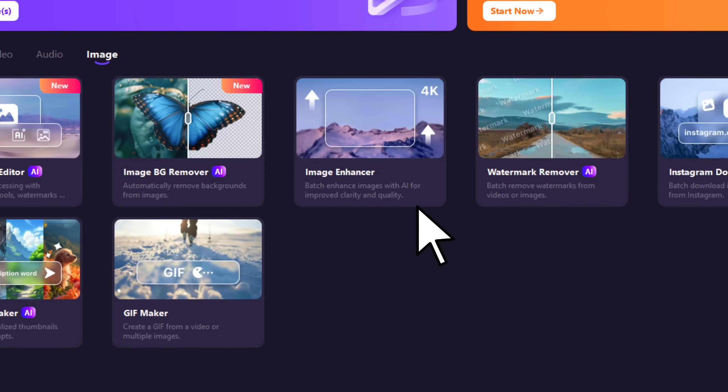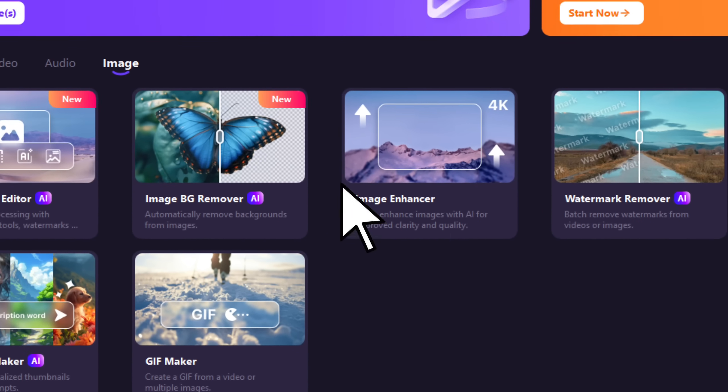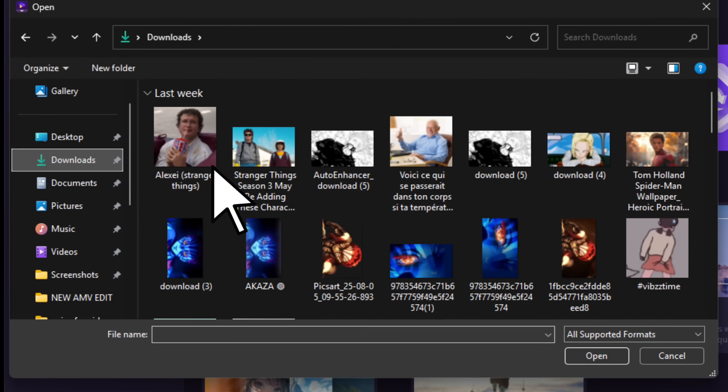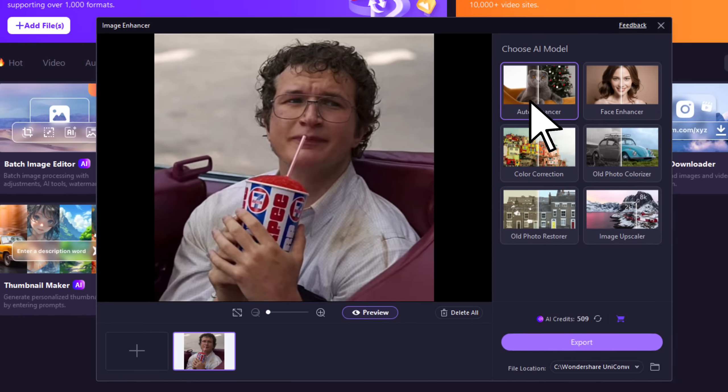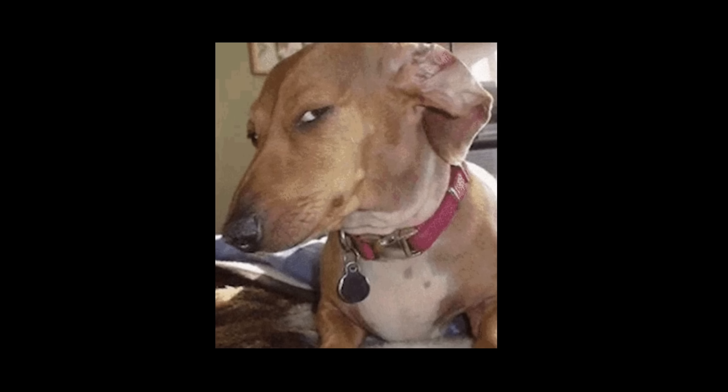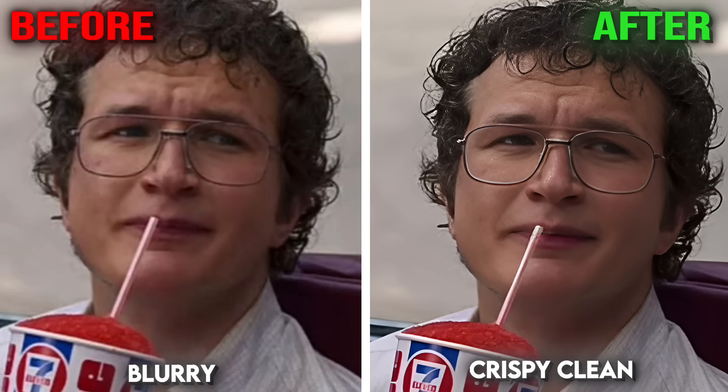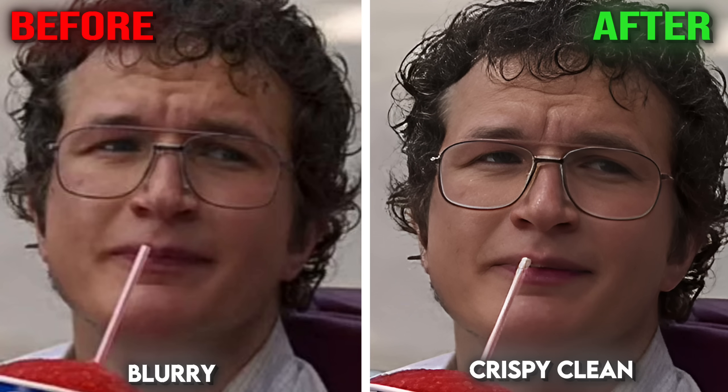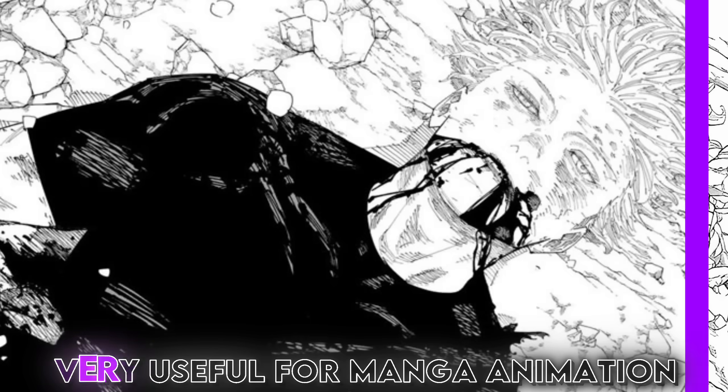Open Wondershare, click Image Enhancer, upload your image, choose the AI model that fits your vibe, and export. That's it. Crispy Korean quality in seconds. No Photoshop, no hassle.